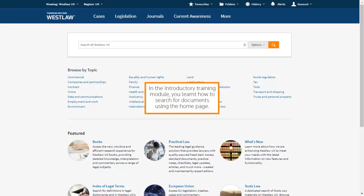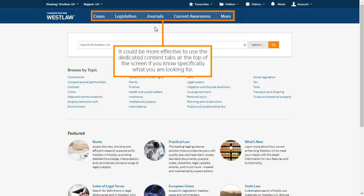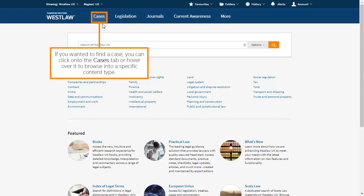In the introductory training module you learnt how to search for documents using the home page. It could be more effective to use the dedicated content tabs at the top of the screen if you know specifically what you were looking for. If you wanted to find a case you can click on the cases tab or hover over it to browse into a specific content type.